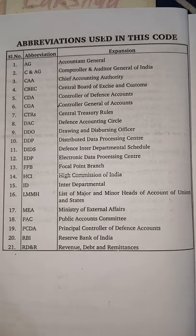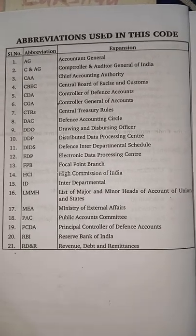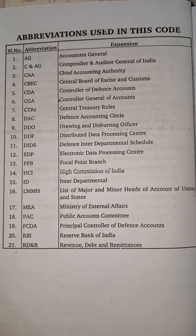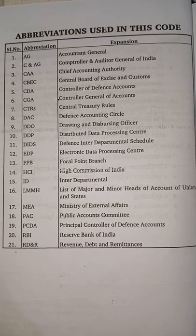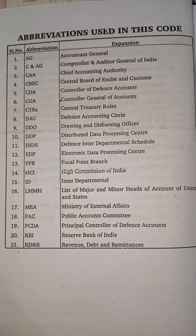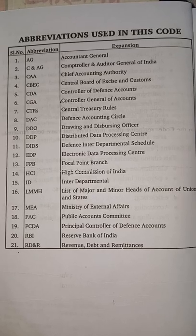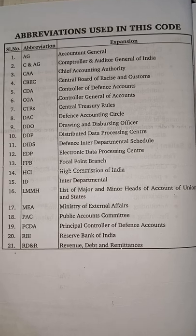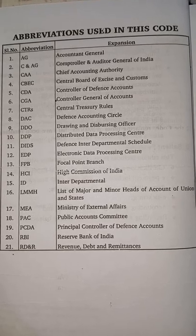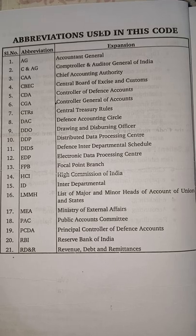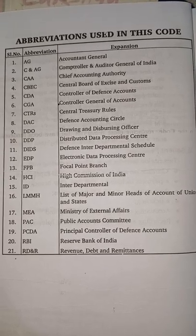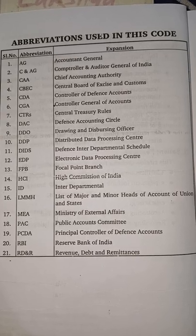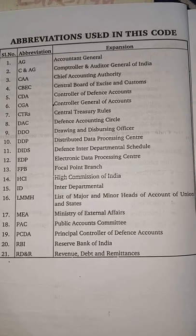Abbreviations used in this code: AG - Accountant General; CNAG - Comptroller and Auditor General of India; CAA - Chief Accounting Authority; CBC - Central Board of Excise and Customs; CDA - Comptroller of Defense Accounts; CGA - Comptroller General of Accounts; CTRs - Central Treasury Rules; DAC - Defense Accounting Circle; DDO - Drawing and Disbursing Officer; DDP - Distributed Data Processing Center.